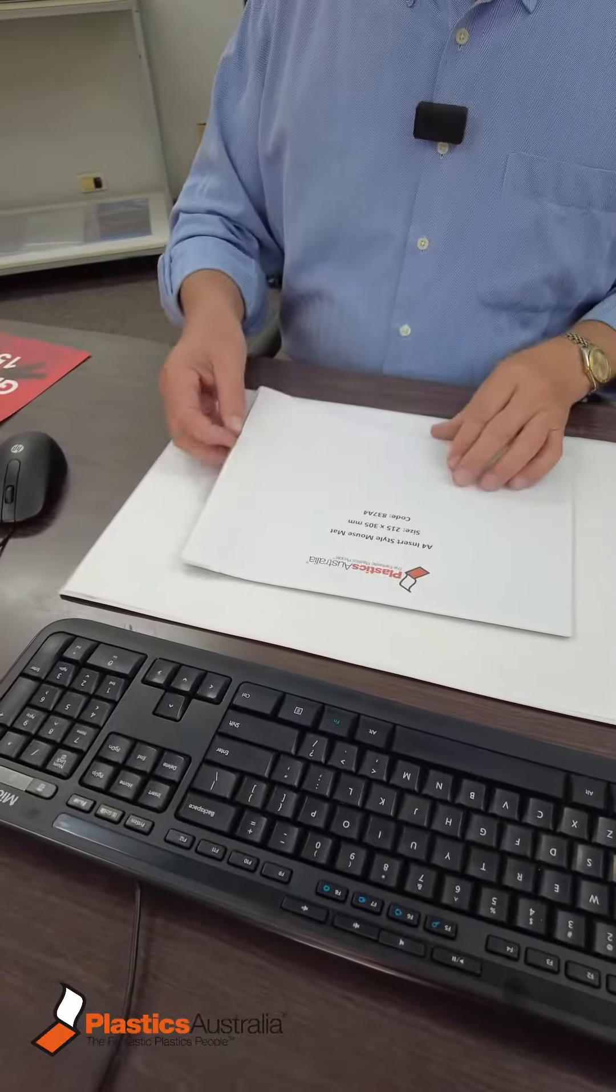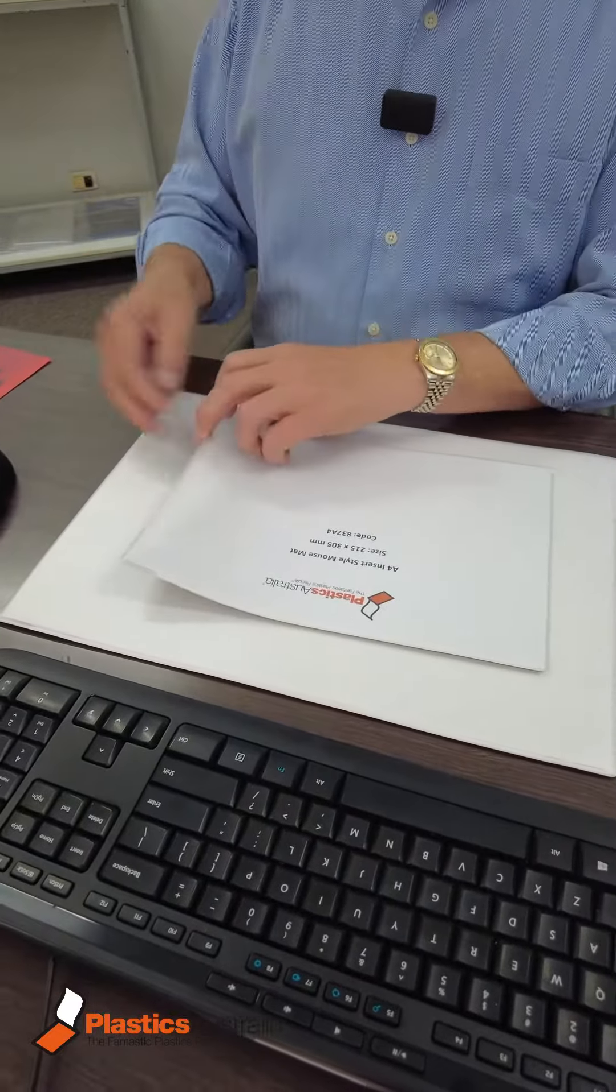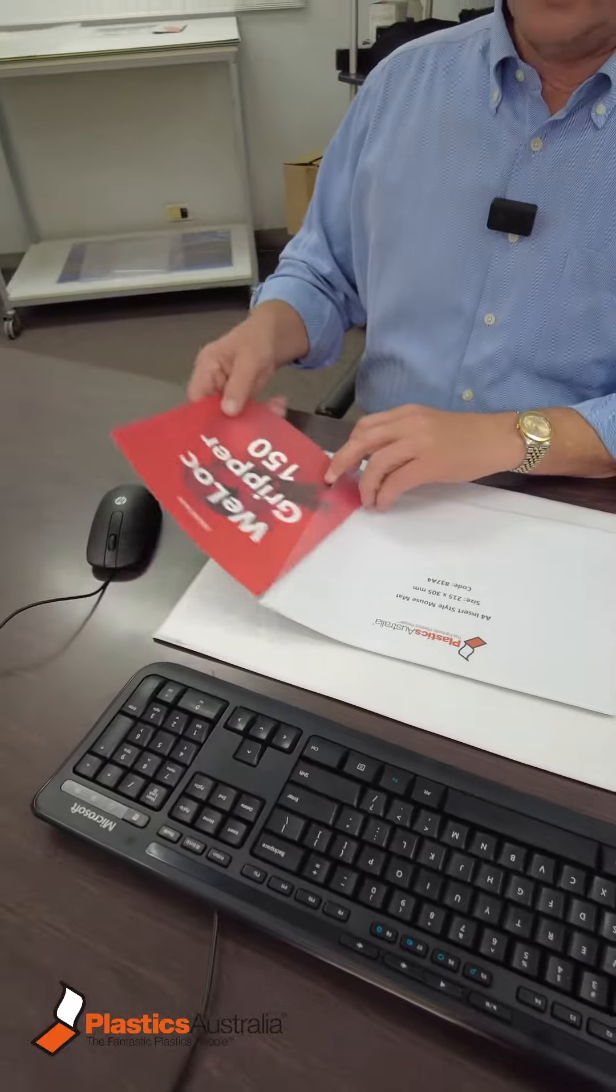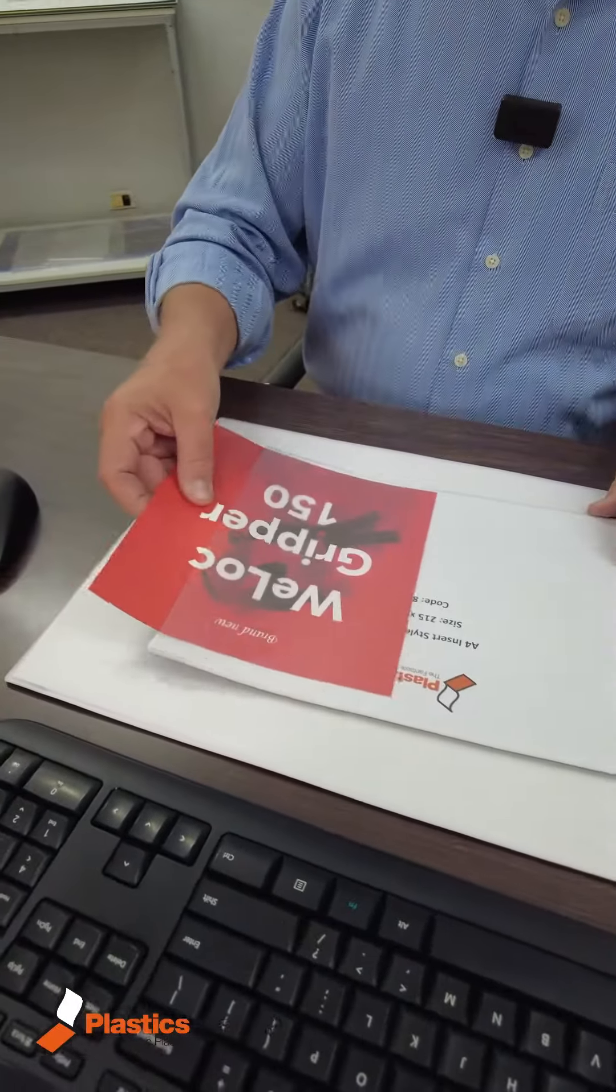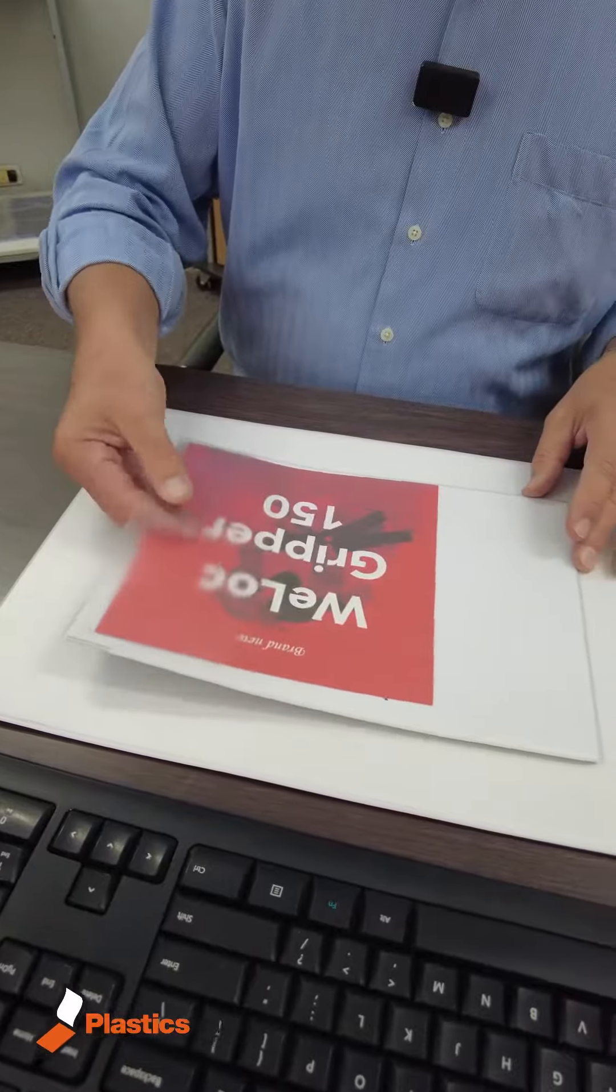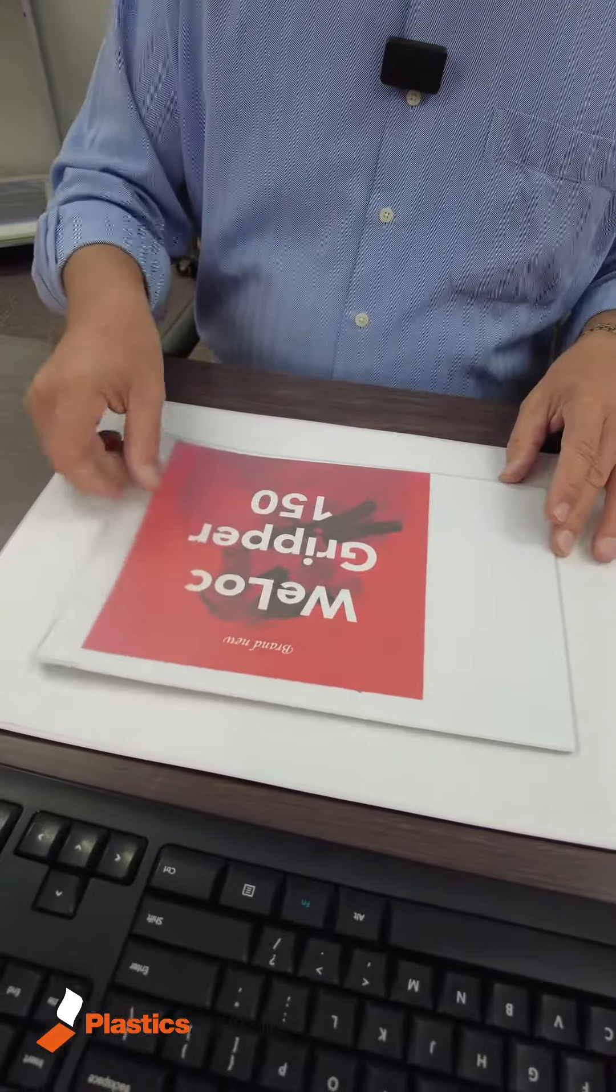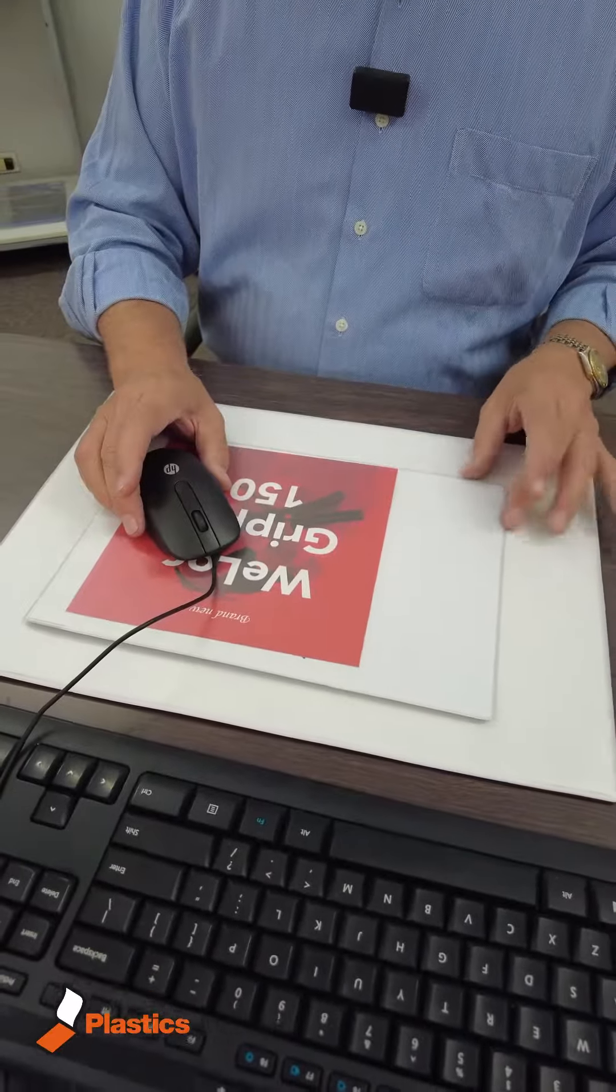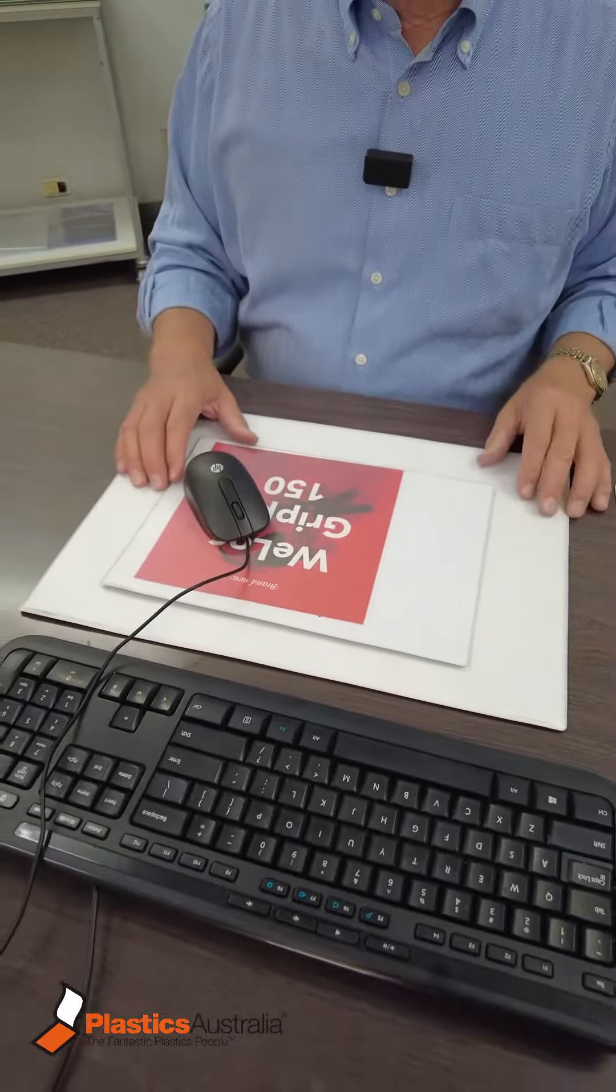The idea here being insertable is that you can insert whichever image you like under here so you can personalize your mouse mat. It doesn't compromise the operability, but you can have whatever image you want. So you've got a great surface to work on and you've personalized it.